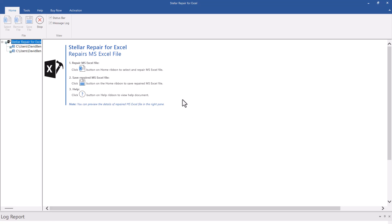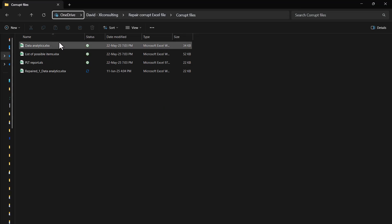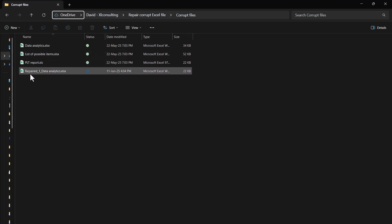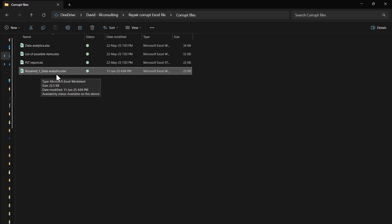And I'm going to navigate back. Here I am. So as you can see, it's named it repaired_1 and then the file name. So if I open that one.